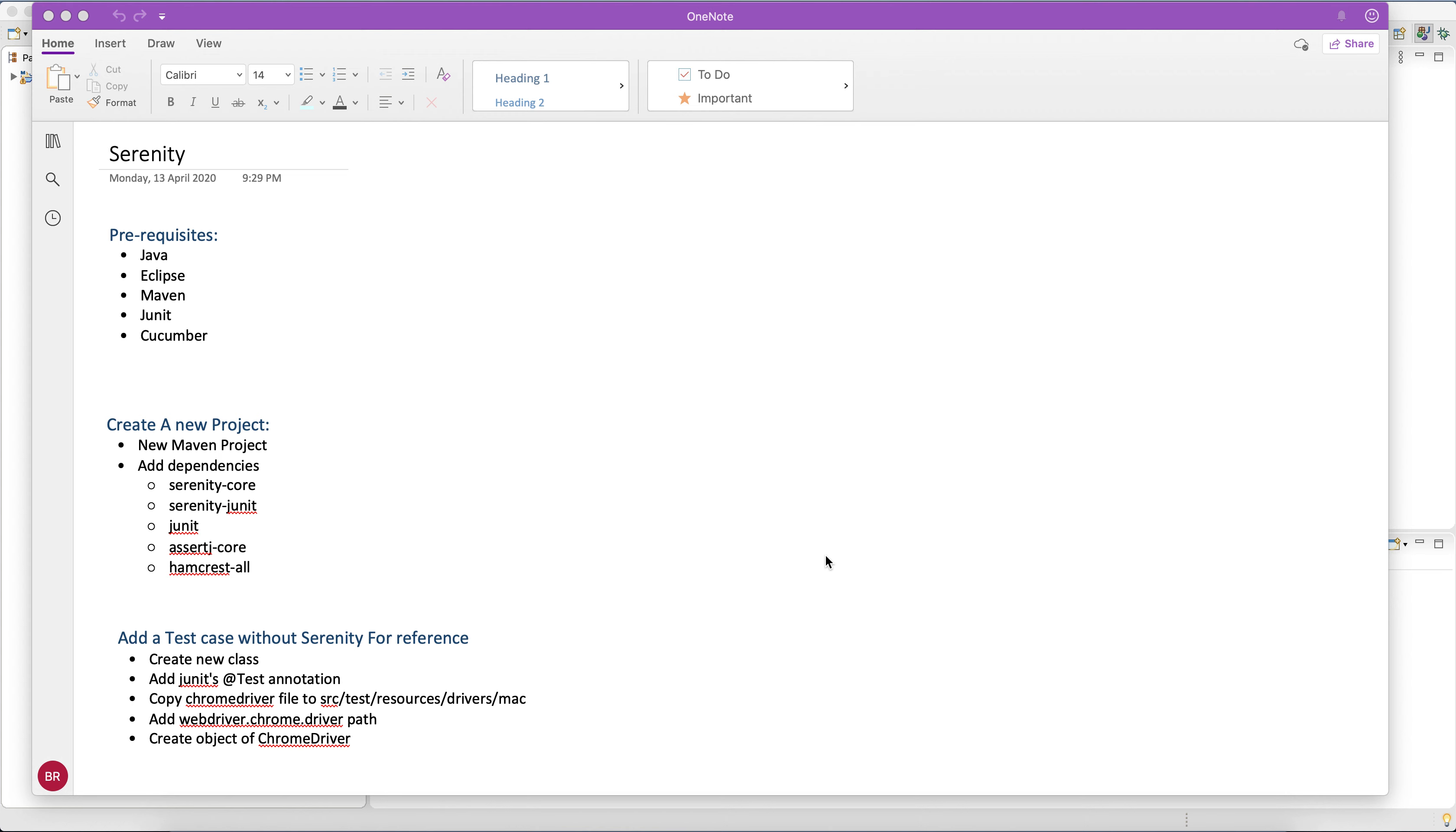Hello everyone, in this video we are going to learn the basics of Serenity. Serenity is providing an extra DSL on top of Selenium along with Cucumber BDD framework so that you don't need to worry about the trivial things of Selenium.